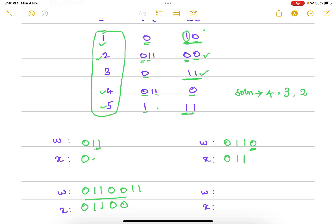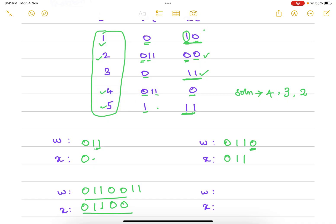Next we need double 1 in x. We have index 3 and index 4 as options for double 1 in x. Since we used third previously, let's try the fifth. Selecting fifth gives w=1 and x=11. The next symbol needed in x is 1.